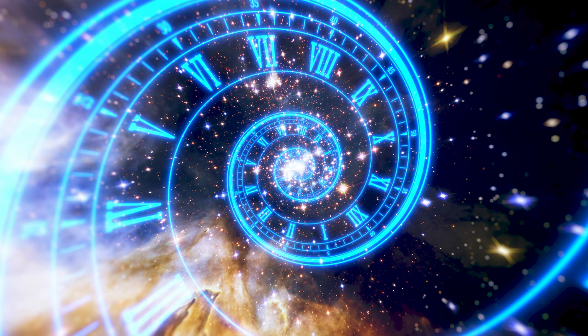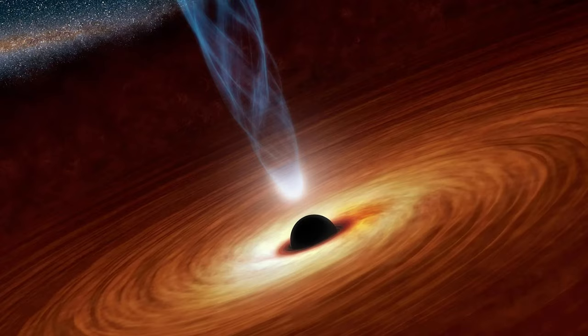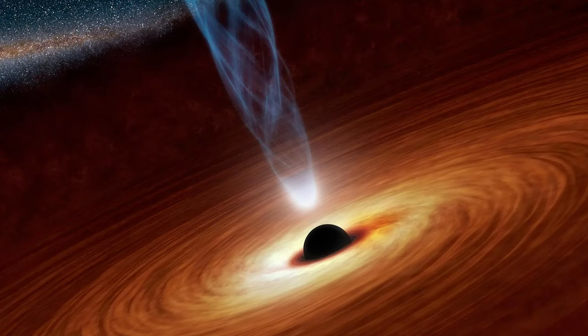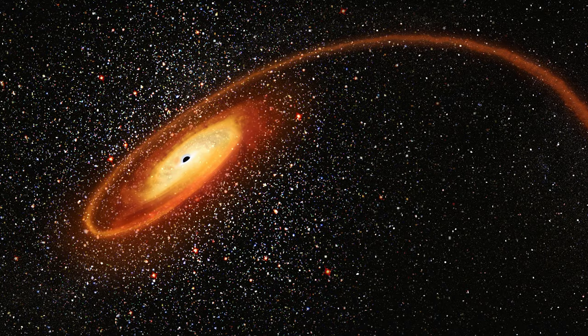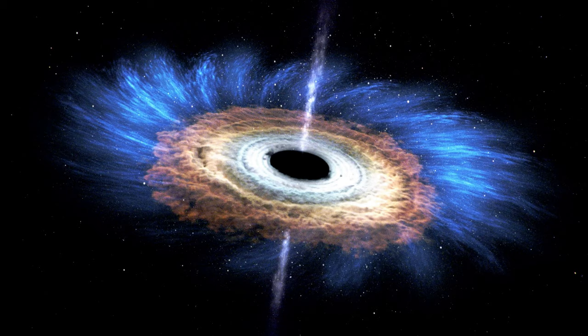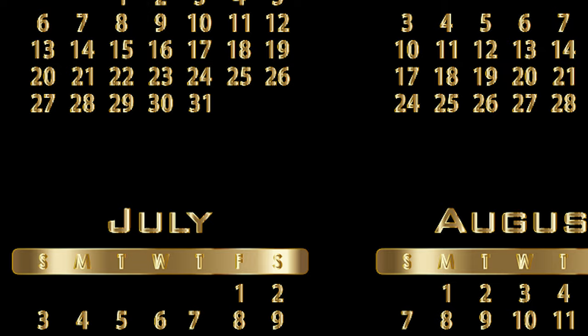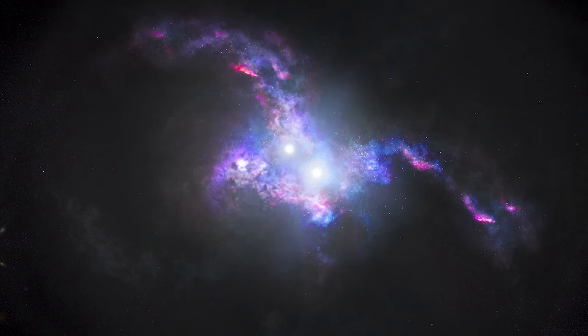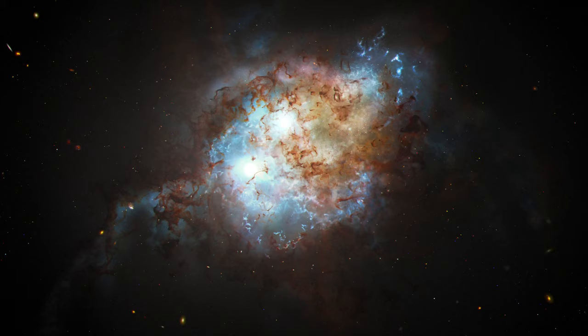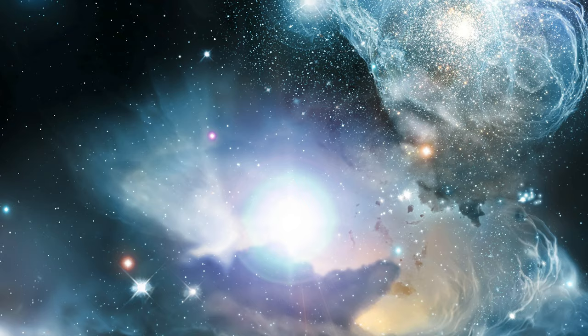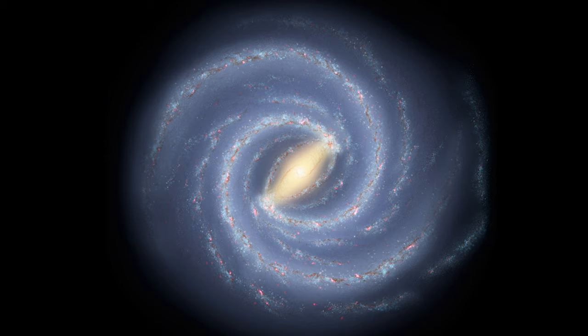Close to midway through the year, on June 11th, the first supermassive black holes formed. These are thought to be the seeds of the supermassive black holes that exist at the center of most galaxies we observe today. Moving to July 1st, this is when the first quasars are observed — incredibly bright and distant objects powered by supermassive black holes in the centers of galaxies.